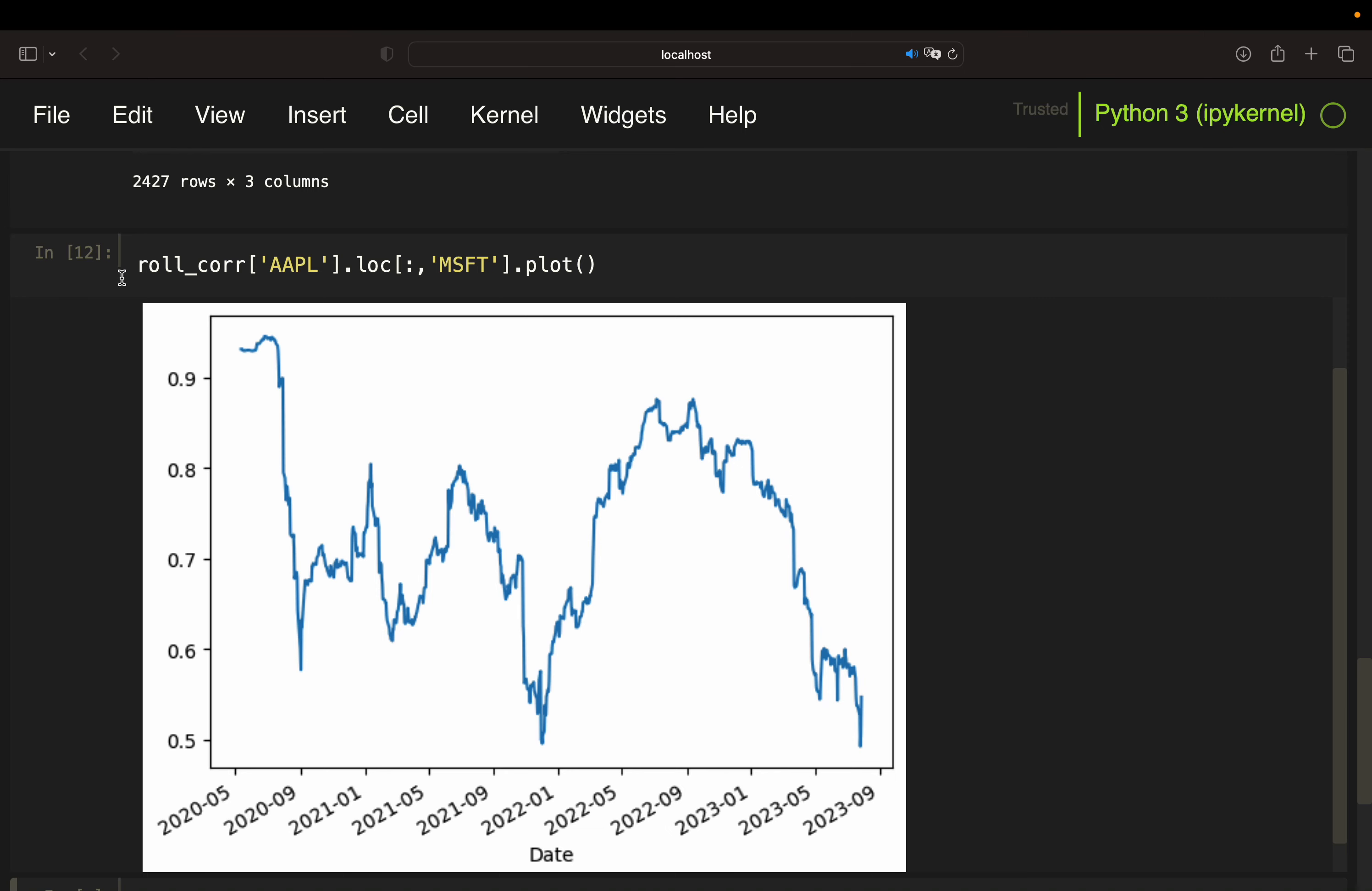So what you see is that Apple and Microsoft, the correlation coefficient between those, is strongly fluctuating. And also, interestingly, we never got back to the pre-pandemic level of correlation again until today.